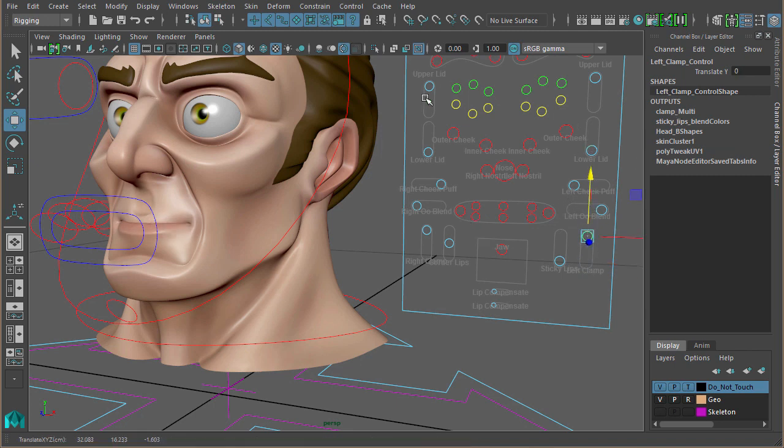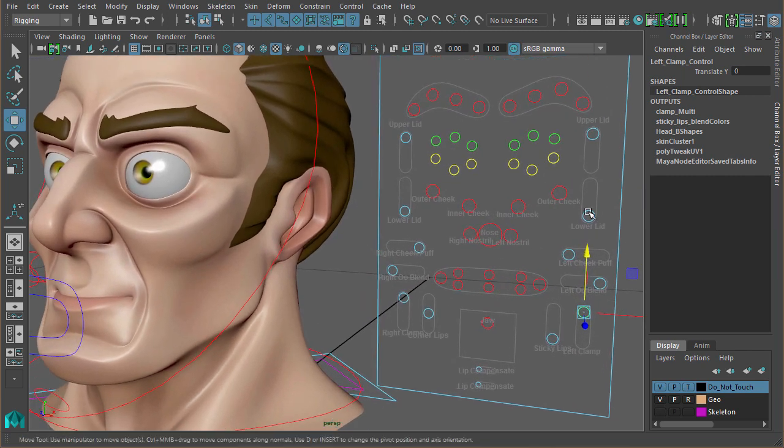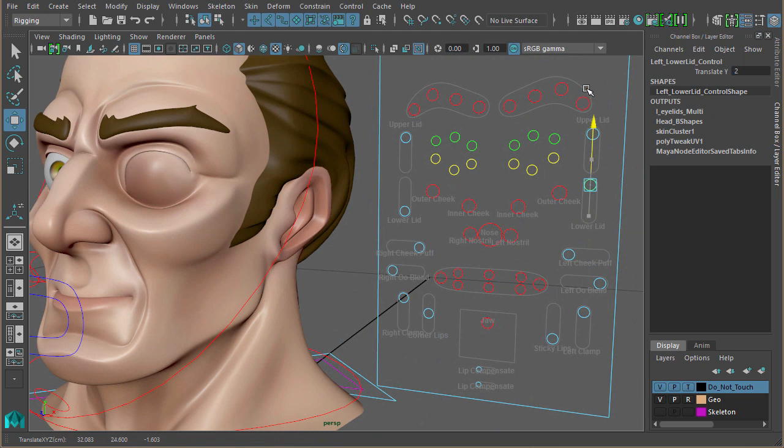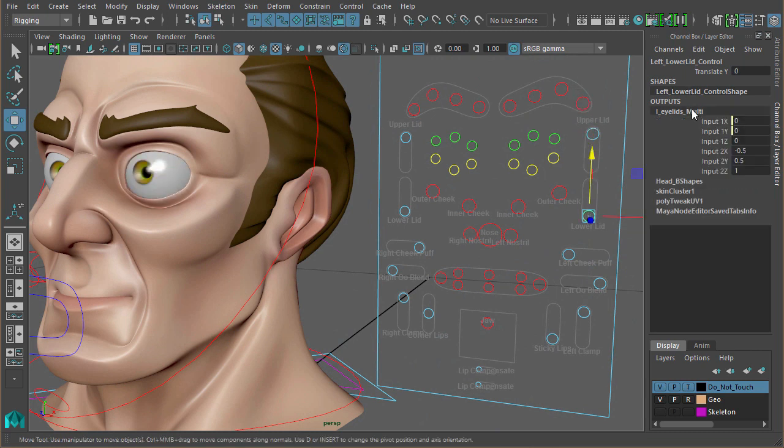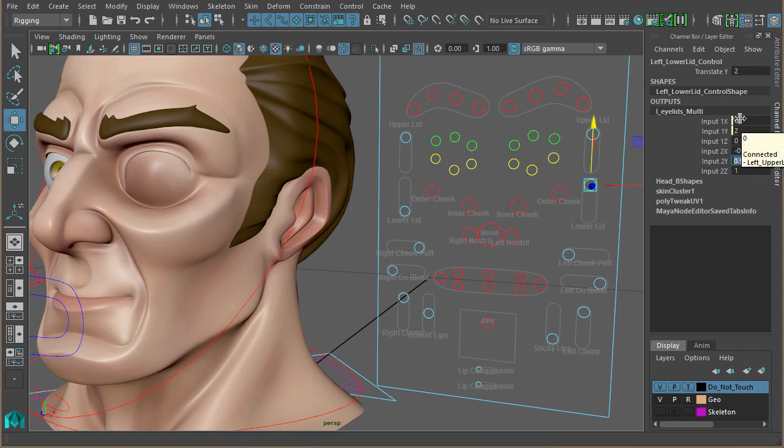The eyelids, again, a multiply divide node which basically takes the value of that translate Y, which is two. We know the blend shape only goes from zero to one, so it's got a 0.5 here. Now ignore some of these other ones here. As you can see, what I've done is tried to group some multiply divide nodes so they're shared by controls rather than adding separate ones.